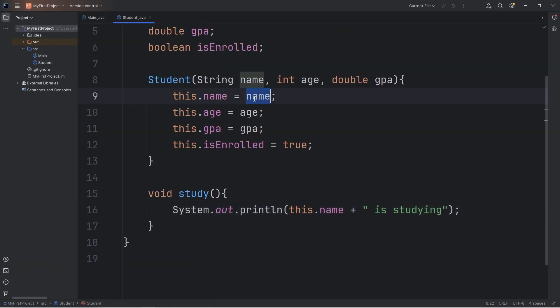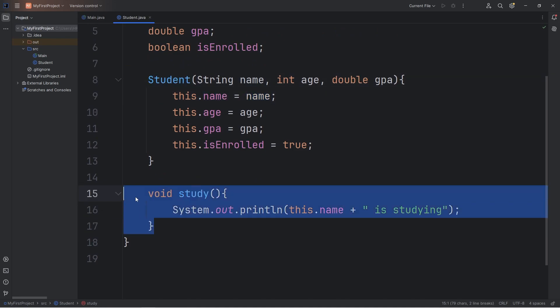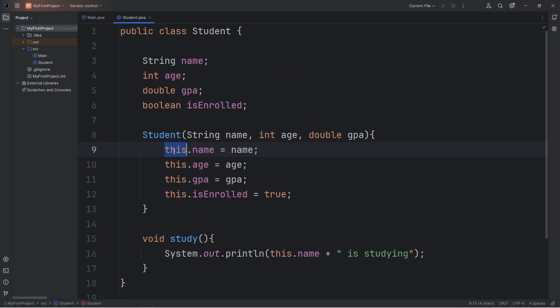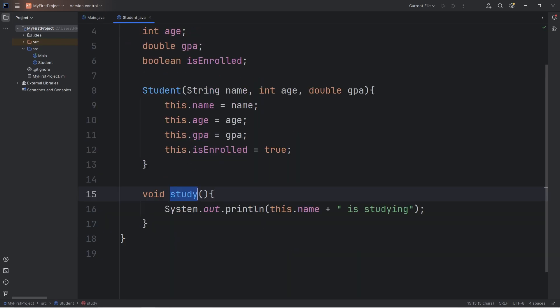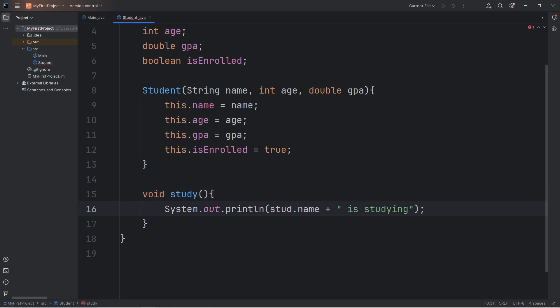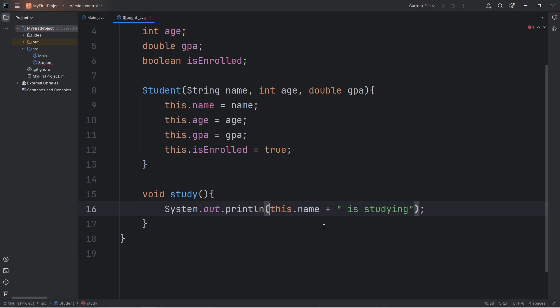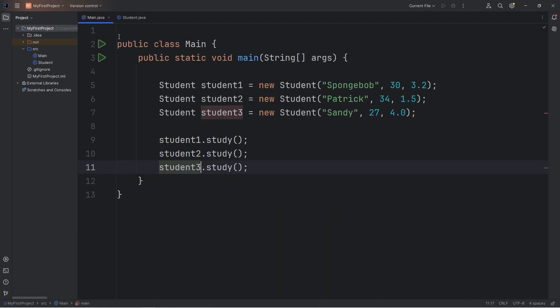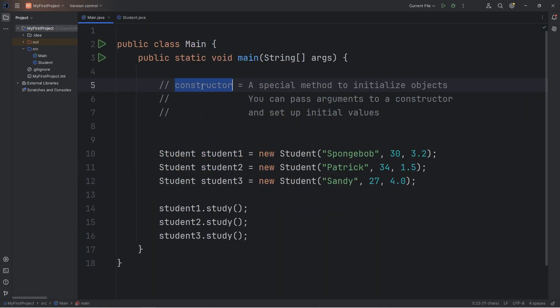After assigning values to your attributes using a constructor, you can use them within methods too, or change them. This refers to the object we're currently working with. If student3, meaning Sandy, was to call her study method, imagine we're replacing this with student3. Student3's name attribute. Alright everybody, those are constructors.